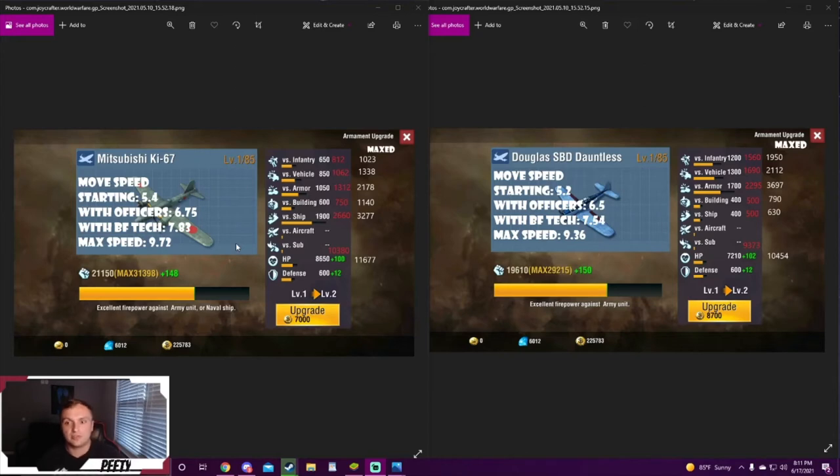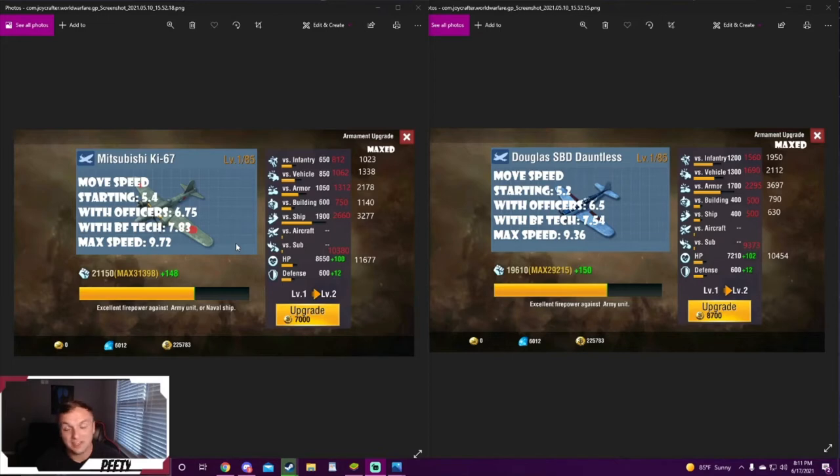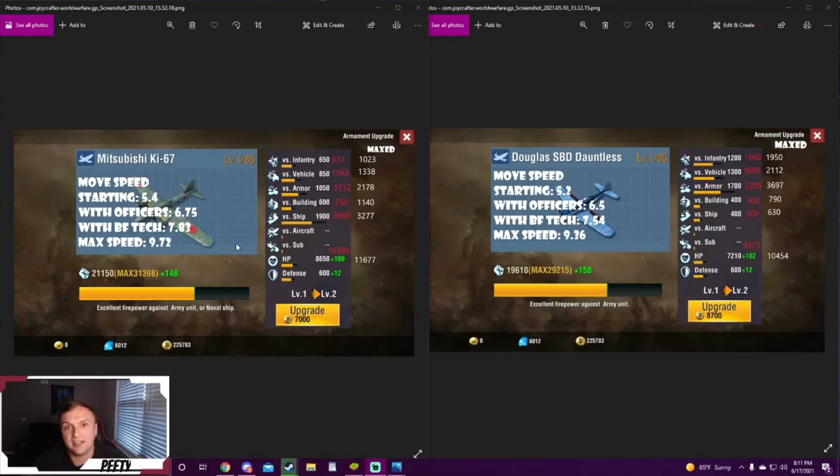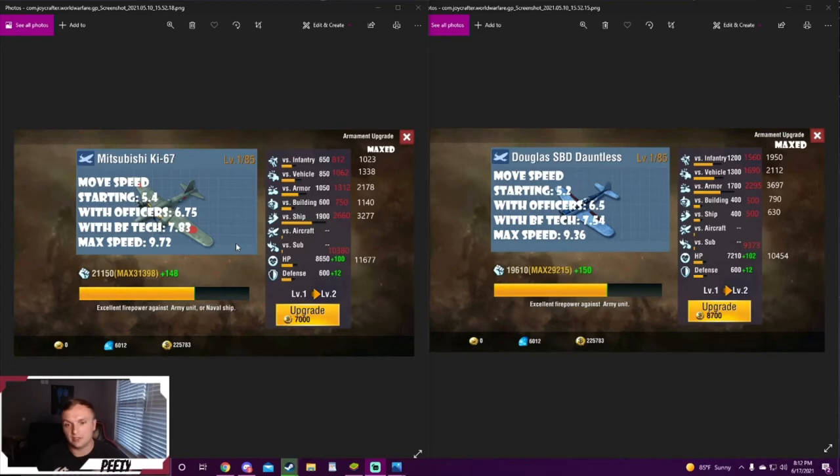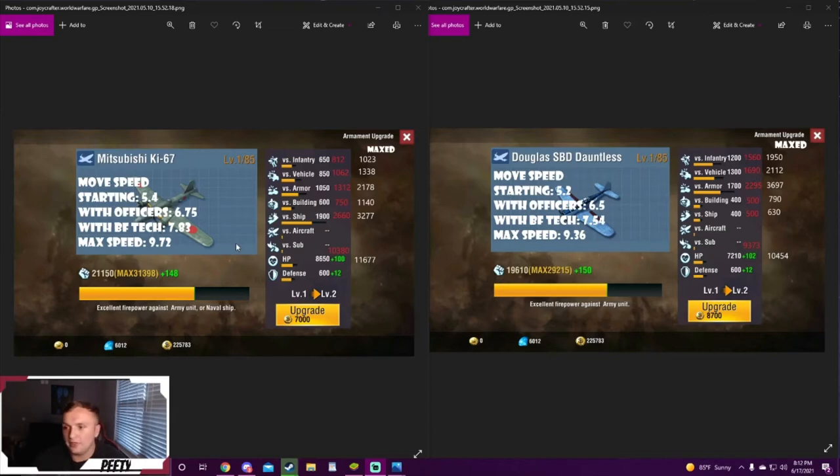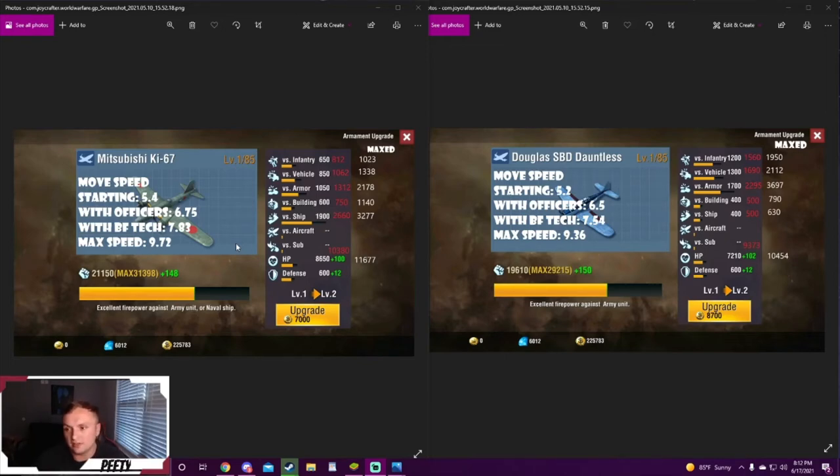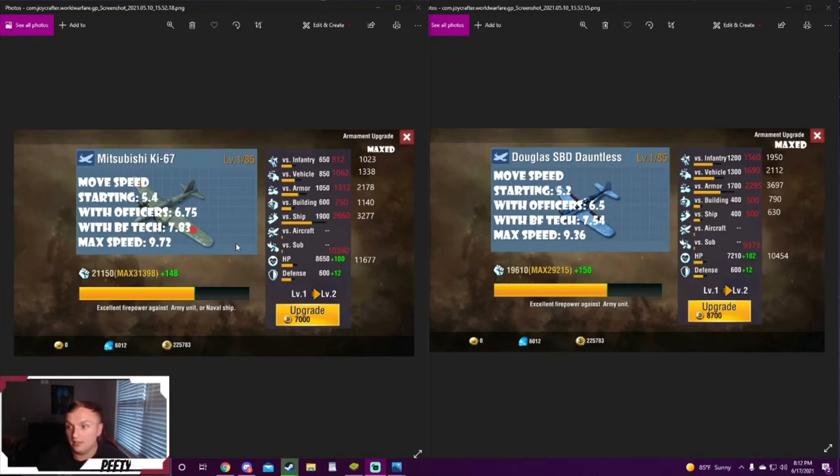Now let's look at the stats. For infantry, vehicle, and armor - the red numbers are just with officers and the white are with battlefield tech, airman tech tree, officers, and everything you can possibly get. Looking at the max ones, we're showing that you nearly double it - it's like an 80% increase moving from the mitts to the Douglas for infantry, vehicle, and armor, for land stuff.